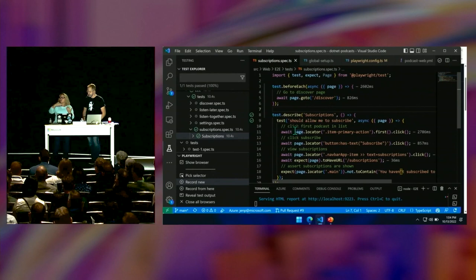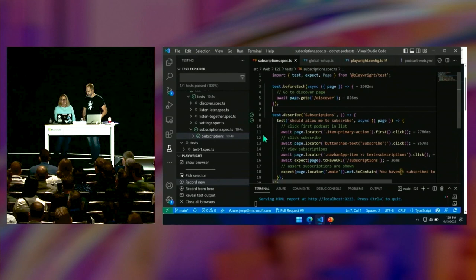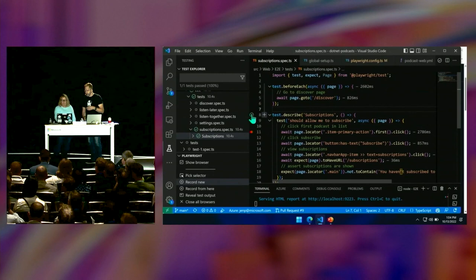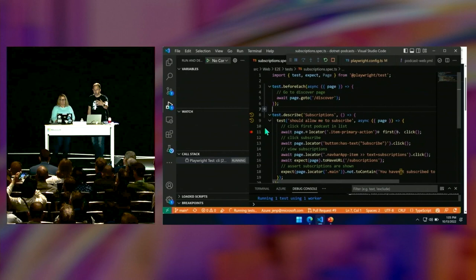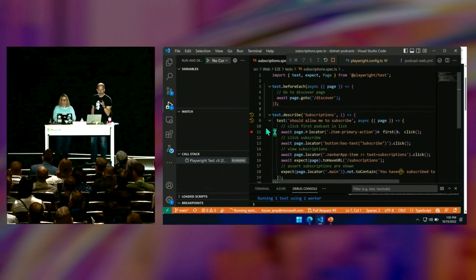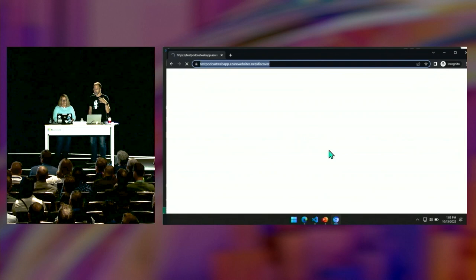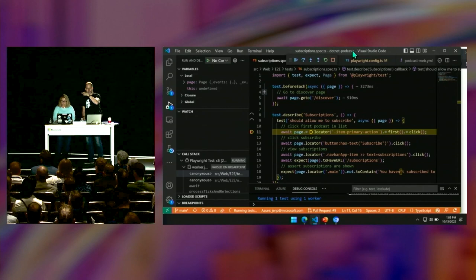These are really comfortable looking things. At line 11 she put a breakpoint — you can see we're going to look for the first thing with a class of item in primary action and click on it. So you're expressing user intent. You saw the browser pop up and start getting clicked on. The amount of confidence it gives you in your own code is unbelievable — being able to go clicky, clicky, clicky makes you not afraid of your code anymore.